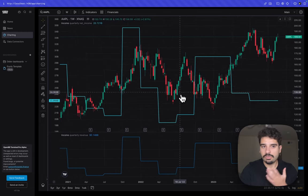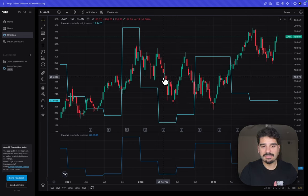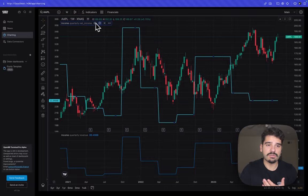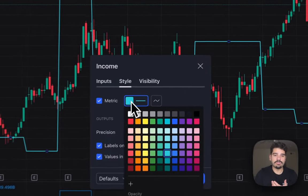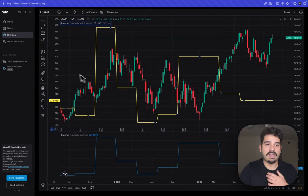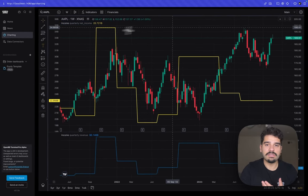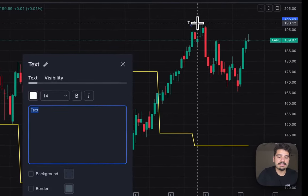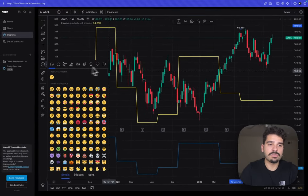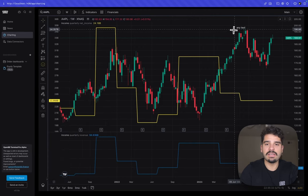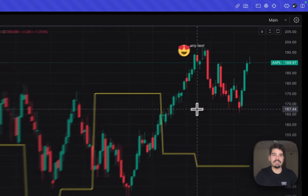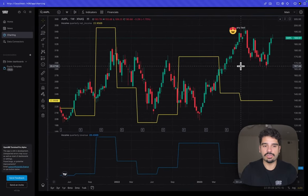You can customize virtually everything on the charting page. You can change the color to yellow, add custom text labels, even add emojis. The sky is the limit — anything is possible when it comes to charting on this page.